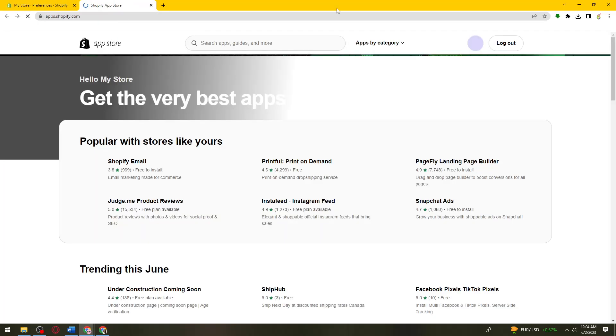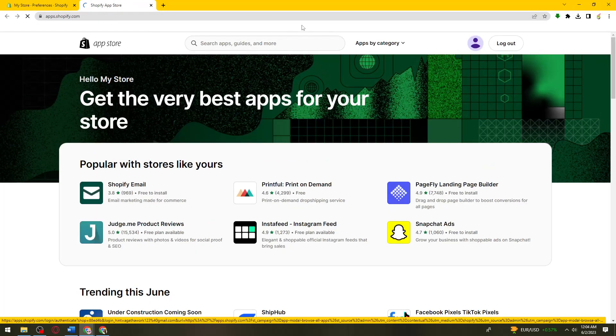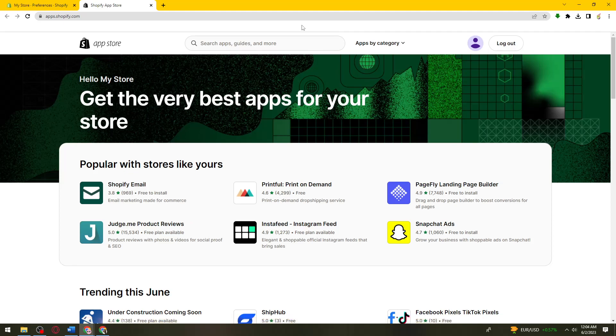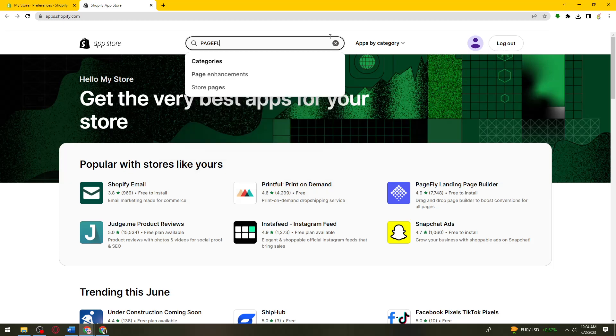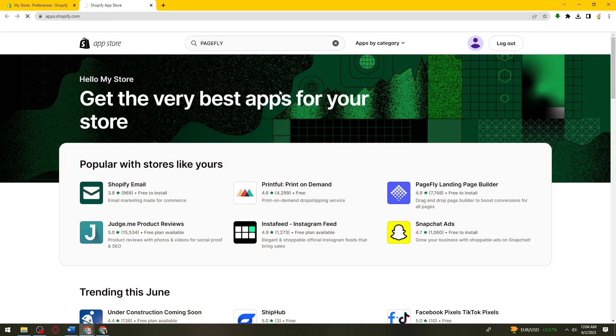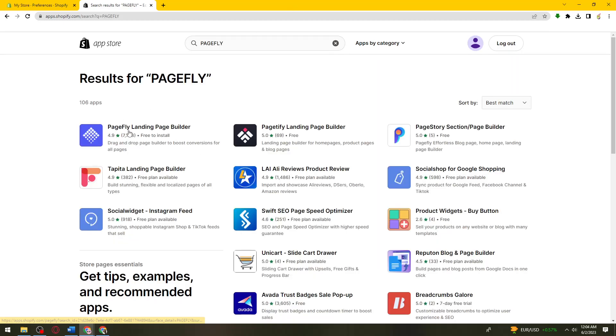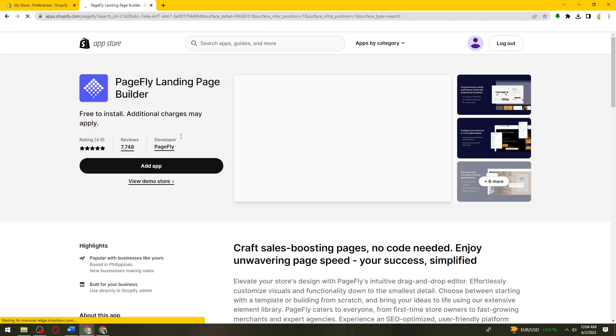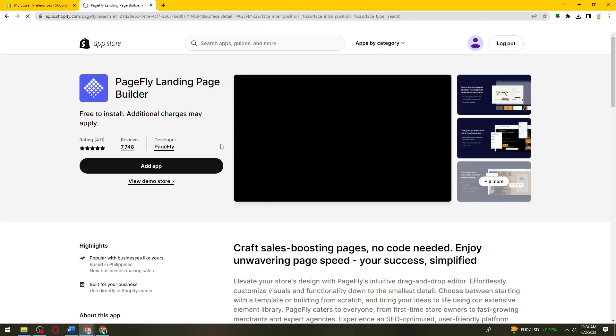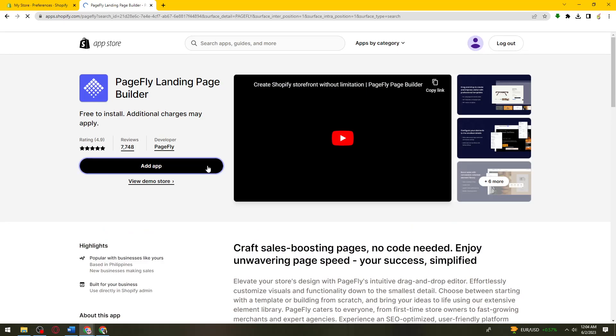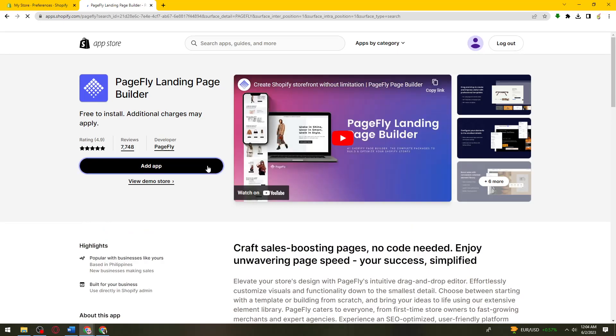Then let's just wait for this one and search for PageFly. So this one, just go ahead and click on that. It is free to install. Click on add app.